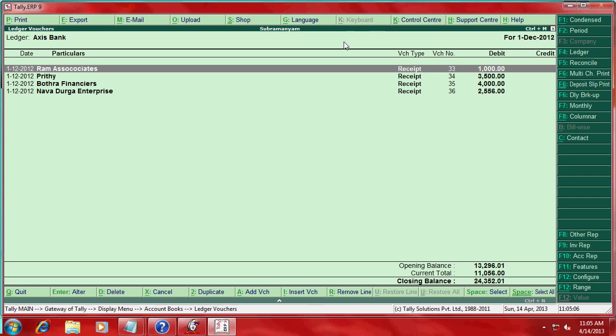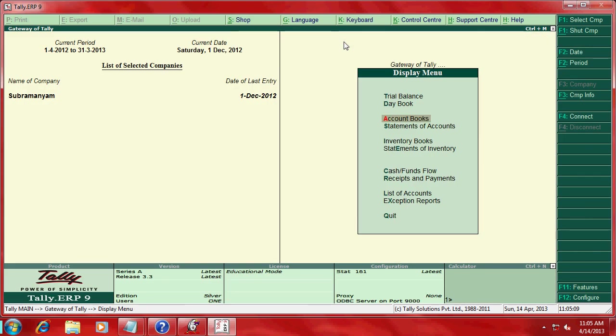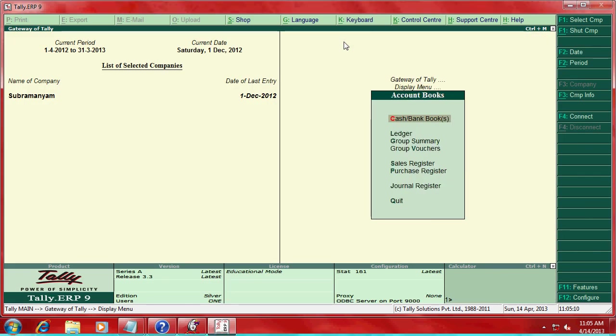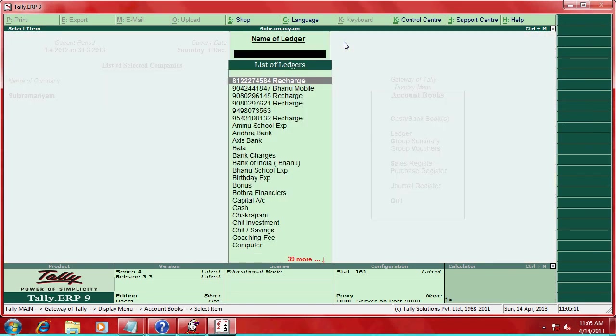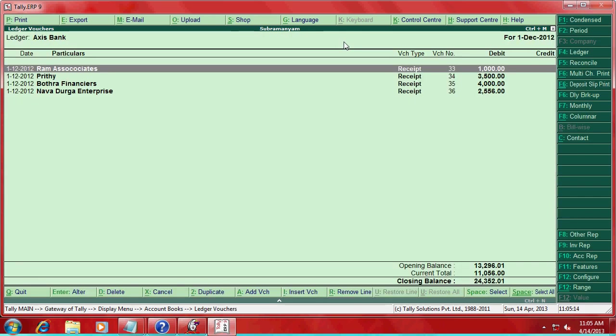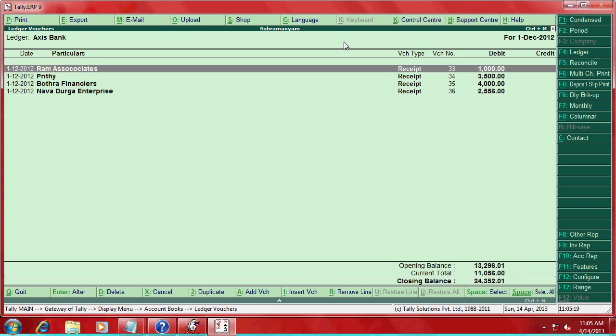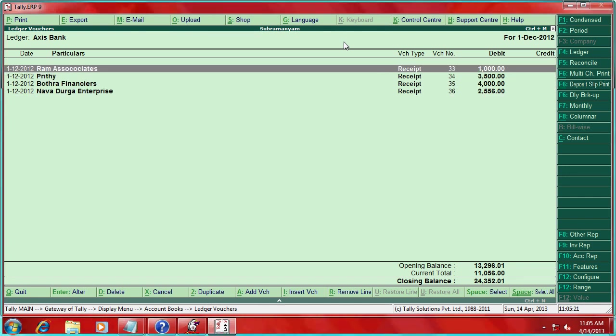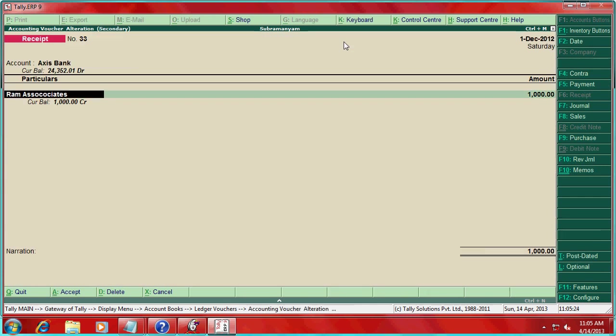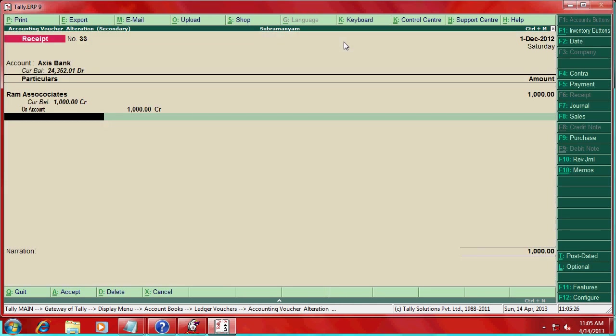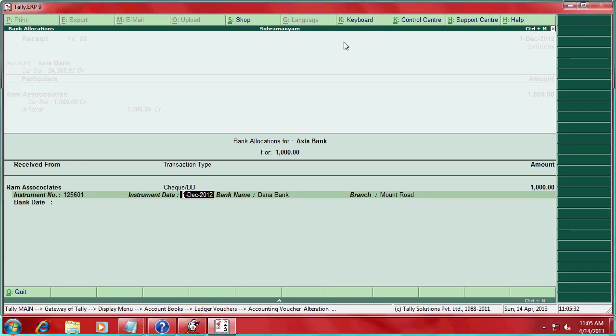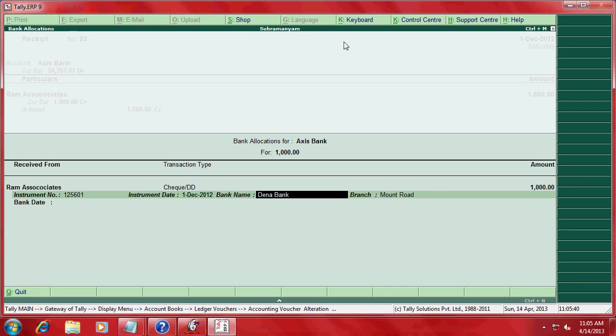So go to ledger Access Bank. So first December I'm going to deposit this four checks. While entering, you follow these simple steps like this, then here enter that check number, then check date, your bank, which bank. Say the customer Ram Associates given me the check, then their bank, their bank branch is Montrose.